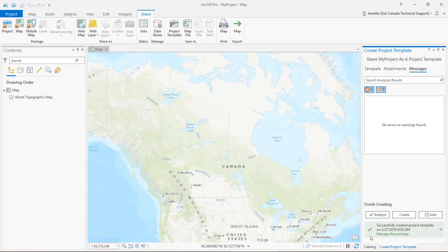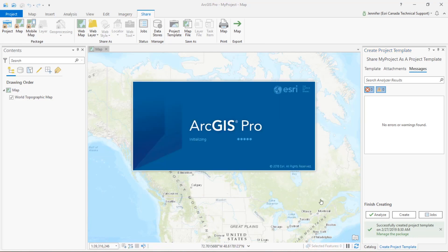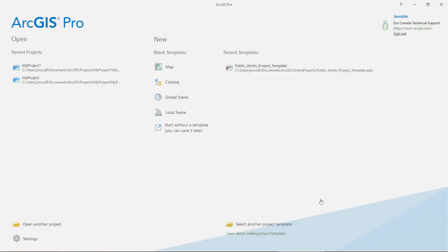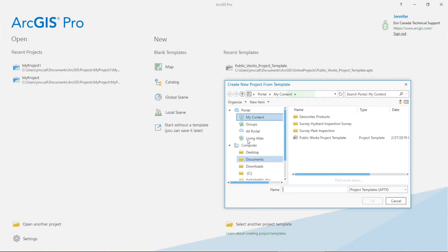So we'll go ahead and we'll just open another instance of ArcGIS Pro now so that we can view that newly created template and create a new project. At the bottom of the screen here we can choose this select another project template.